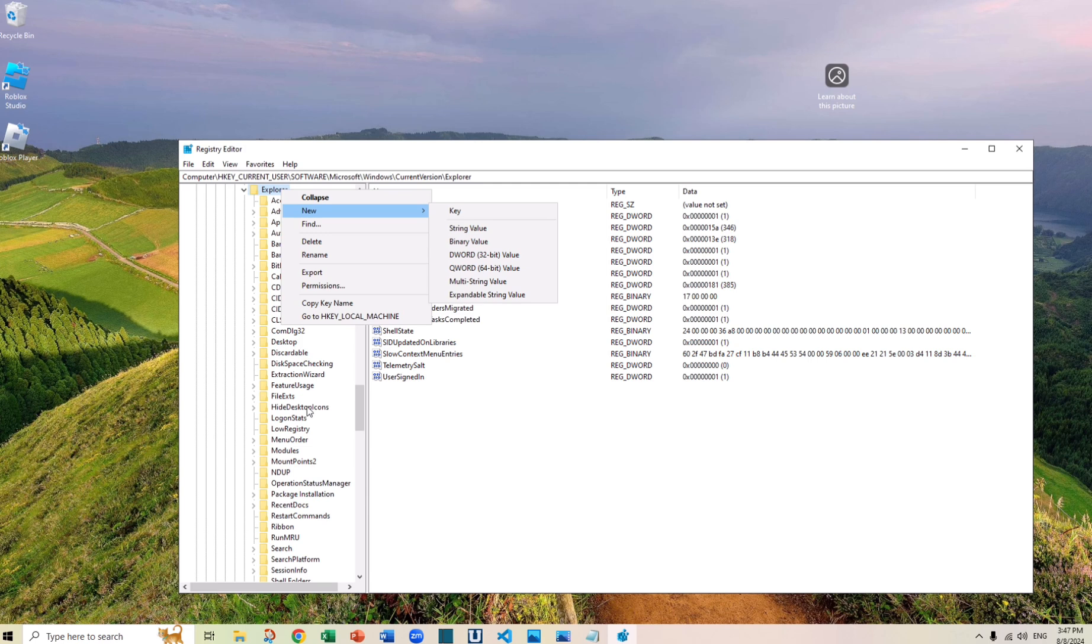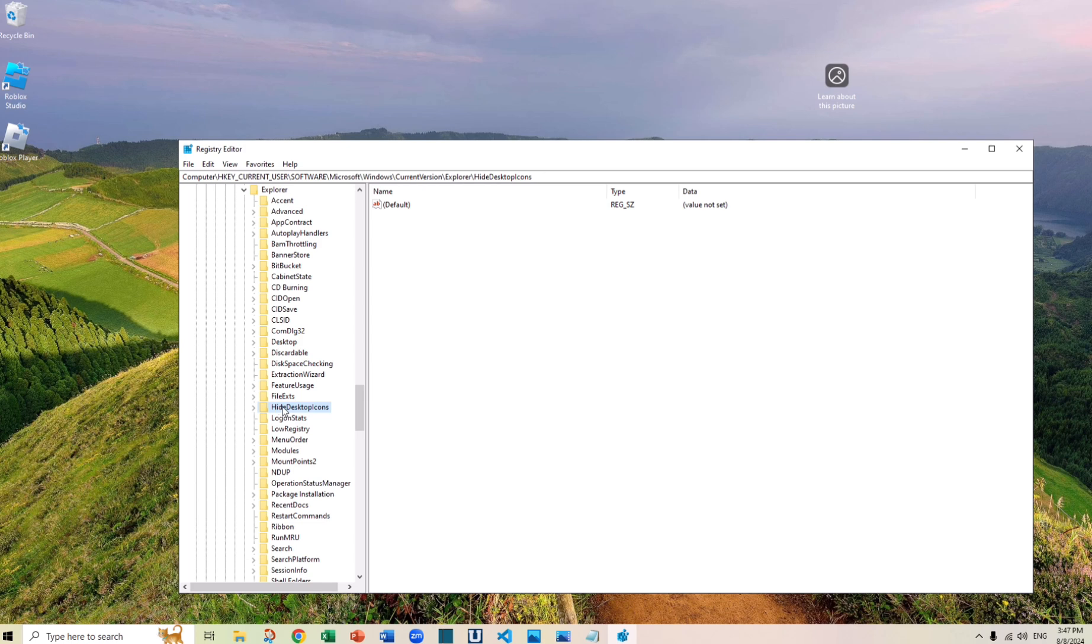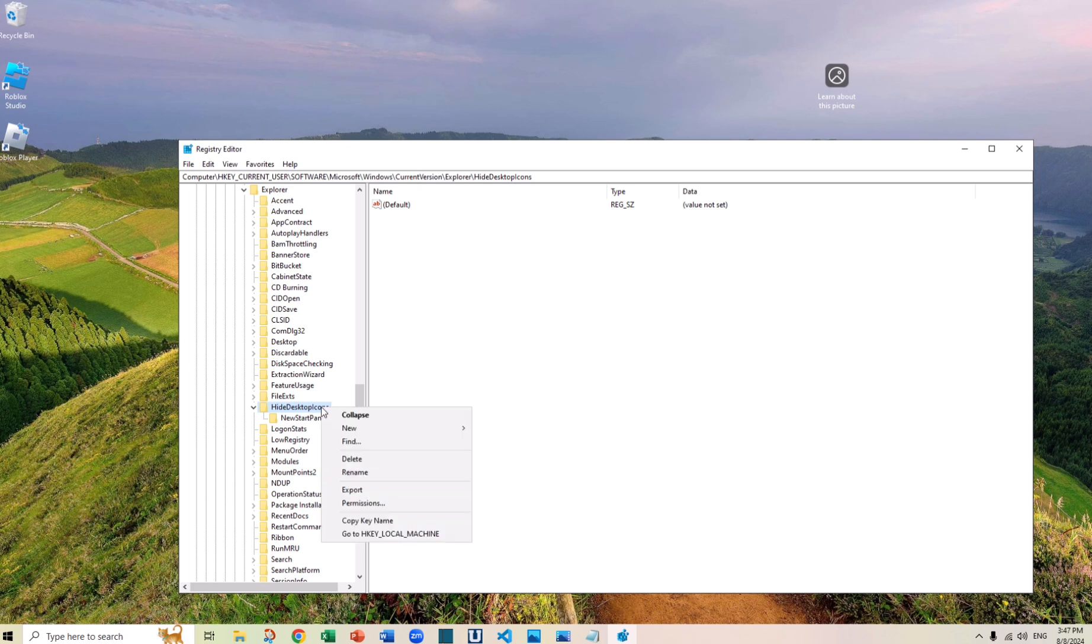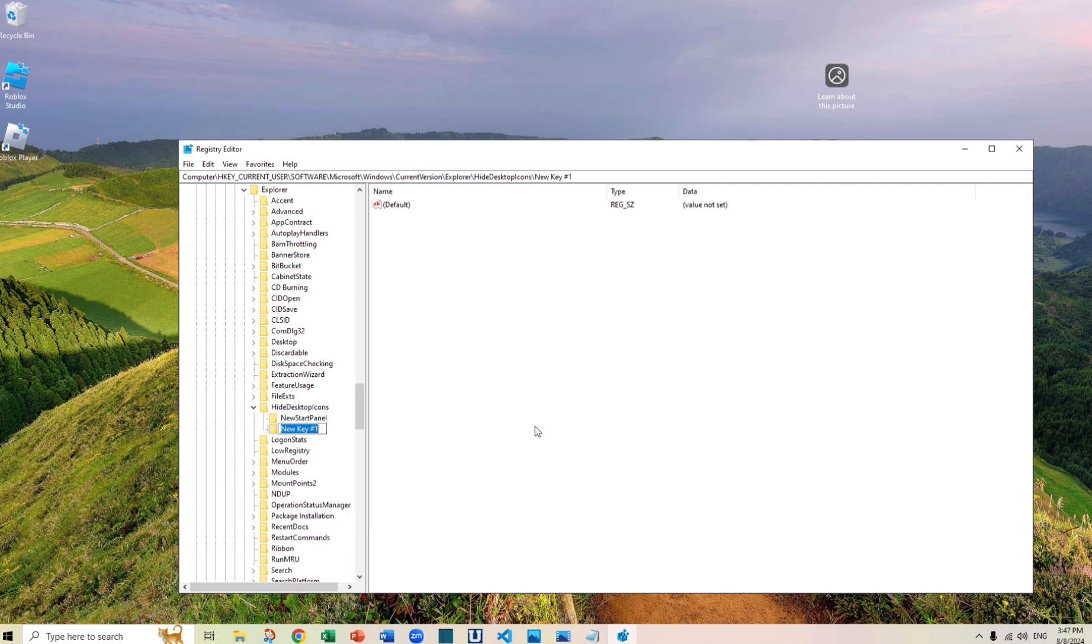So let's go into HideDesktopIcons. There is one called NewStartPanel. And again, if you don't have it, create one under it. Again, go to New and go to new key and then you just type in NewStartPanel. Of course, I don't need to do that, so I am going to delete this one.